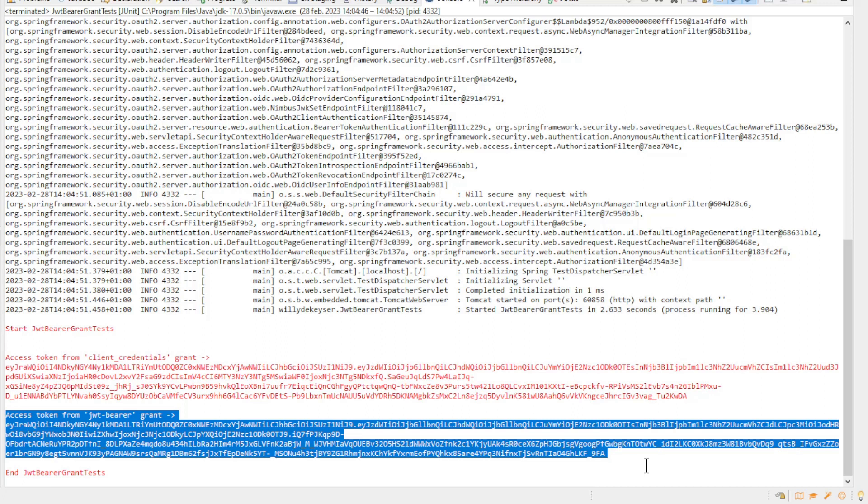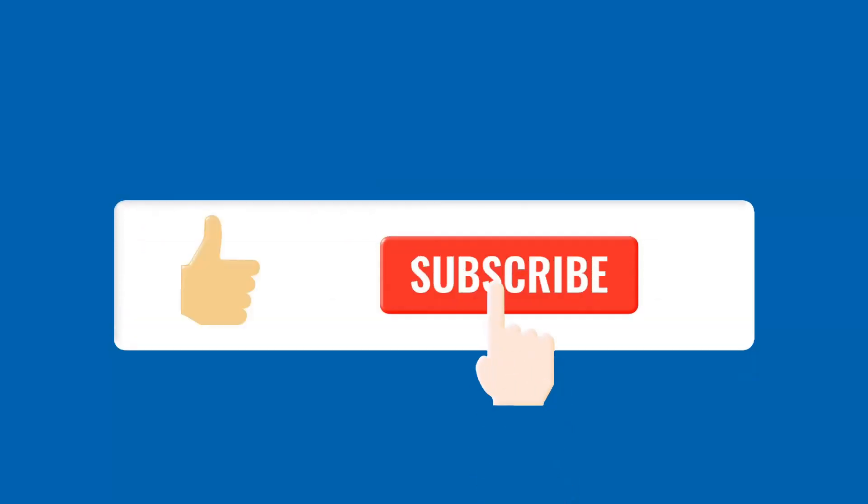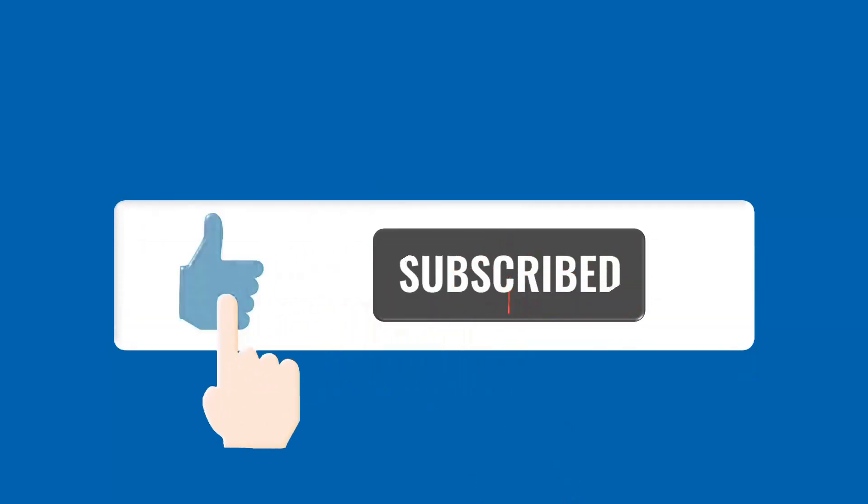This was it for this video. Thanks for supporting our channel by subscribing.